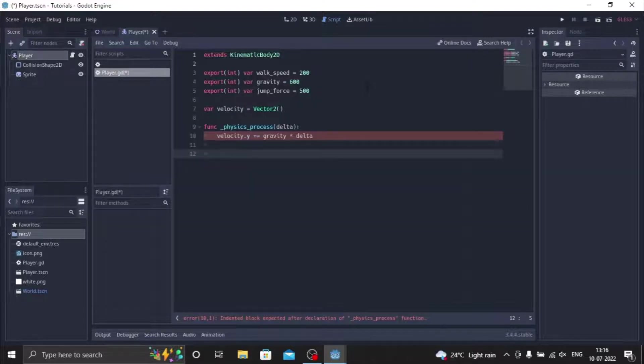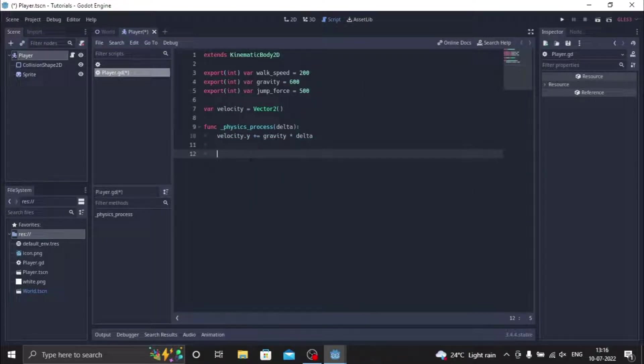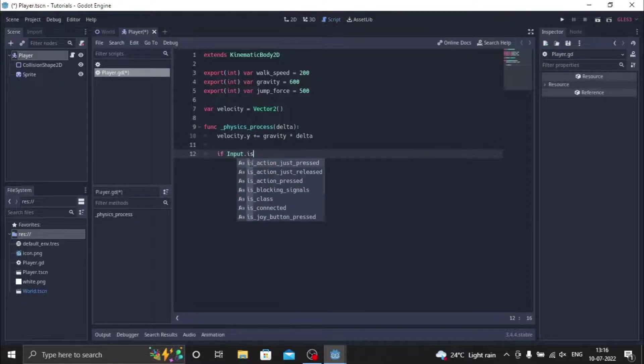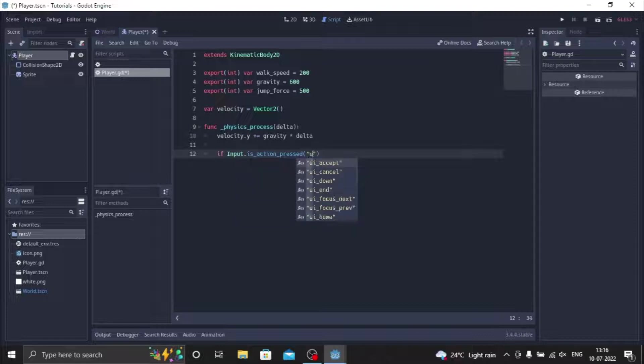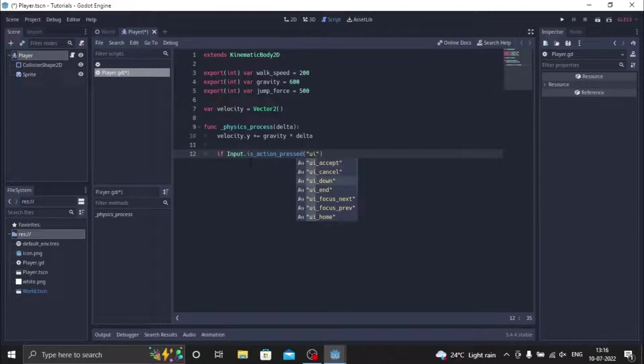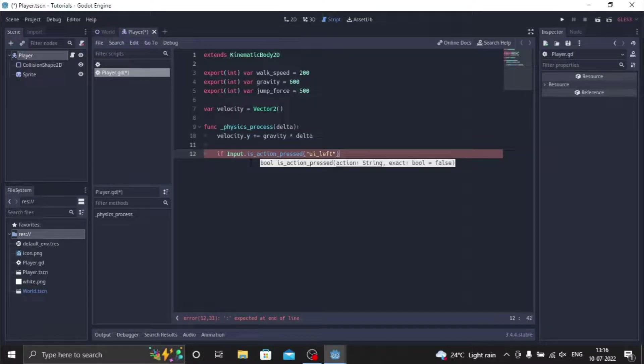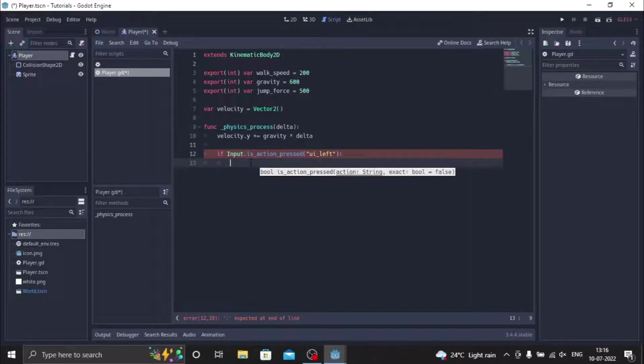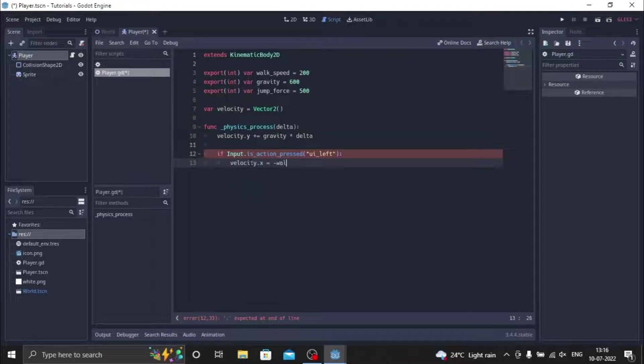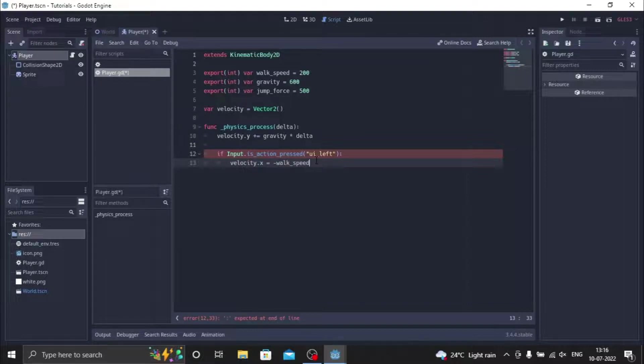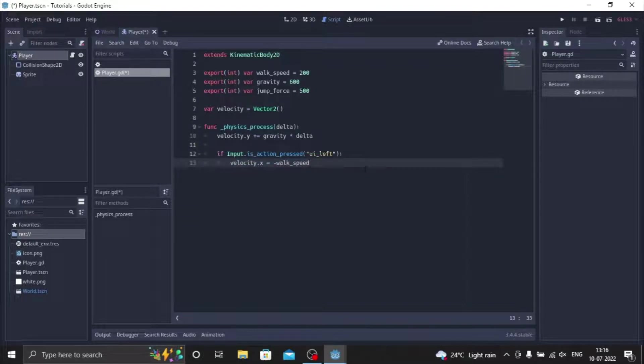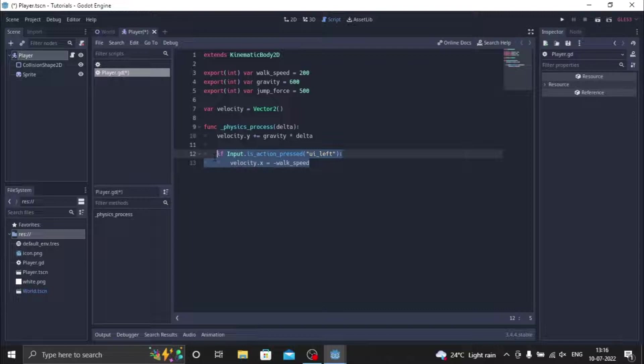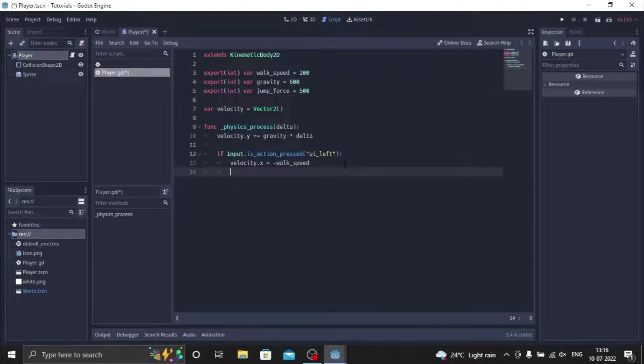Now we have the gravity function working, so now let's create the movement script. We'll do if input dot is_action_pressed ui_left, then we do velocity dot x equals minus walk_speed. So what this function does is if we press the input left arrow key, it's gonna make the velocity go in the left direction, which makes the player go in the left direction. So we just copy this script and paste it one more time.